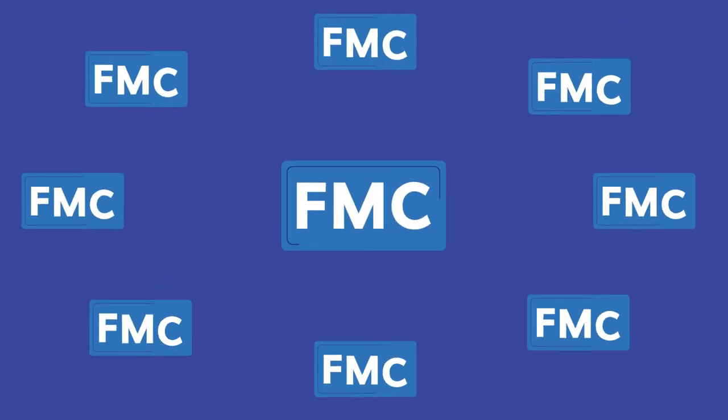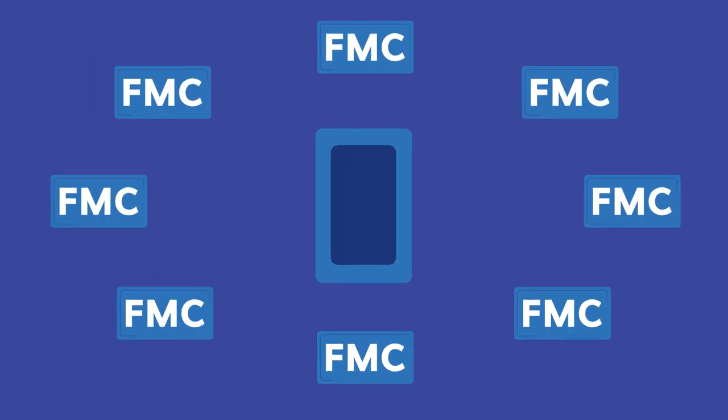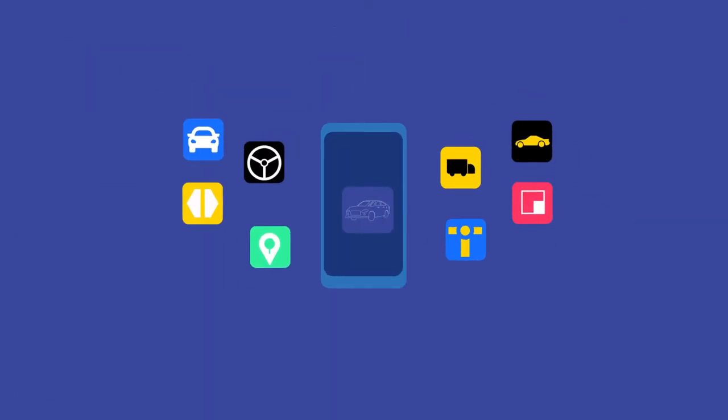There are lots of fleet management companies, and they all have apps for drivers. But what is a fleet management app for drivers supposed to look like?